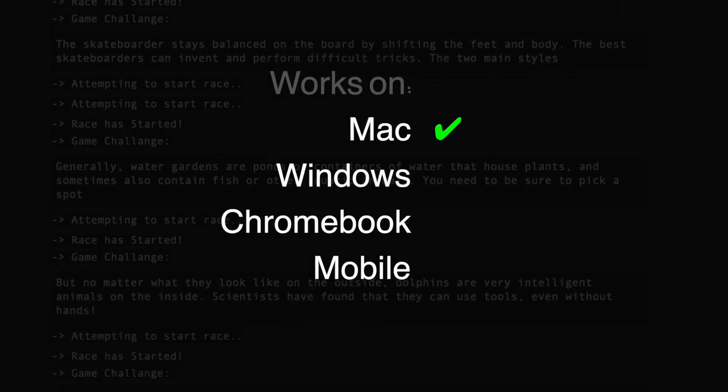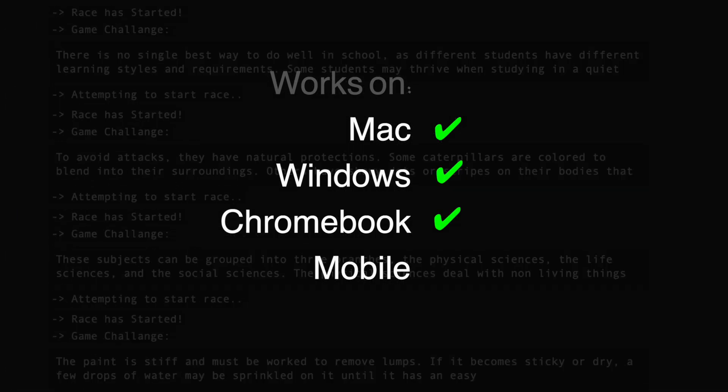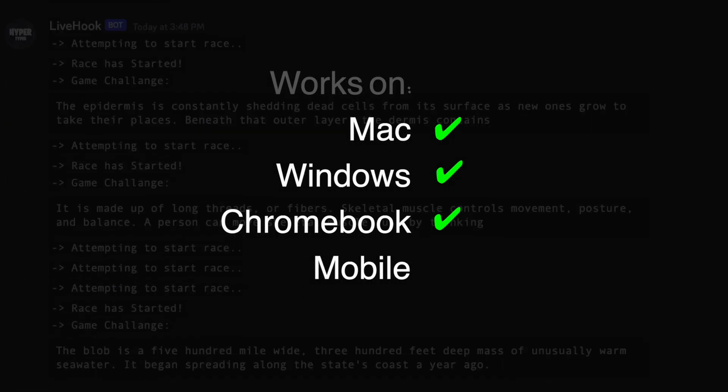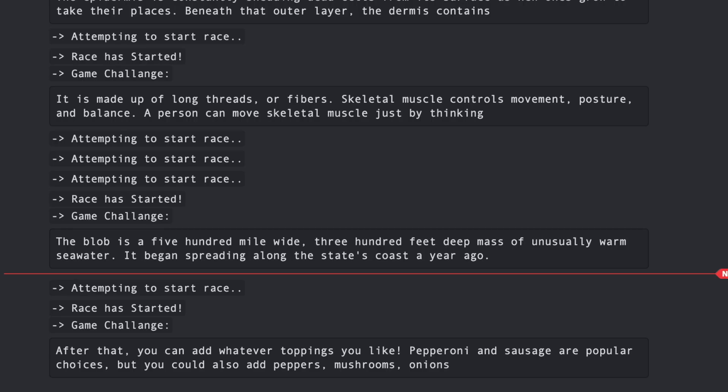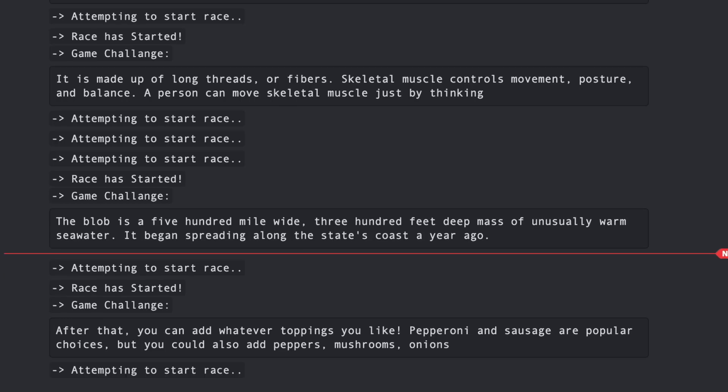This autotyper works on Mac, Windows, Chromebooks, and even on mobile devices. I wouldn't be surprised if this bot worked on a Nokia from the 1900s as long as it has a browser on it.